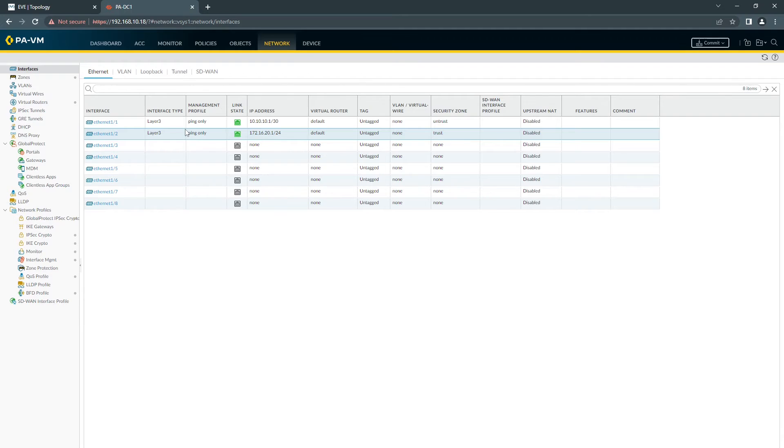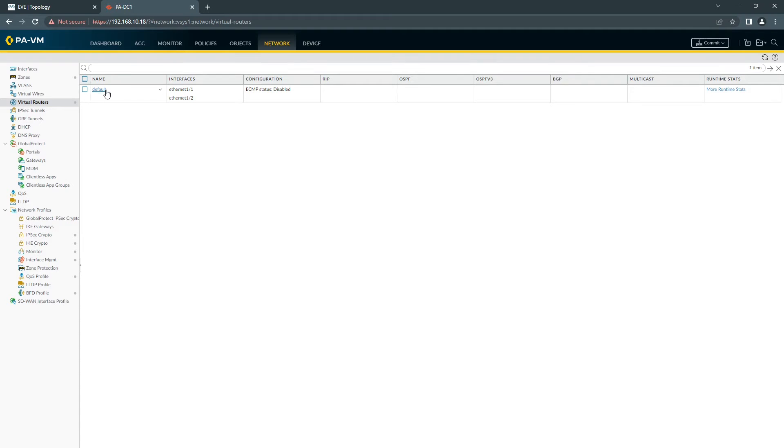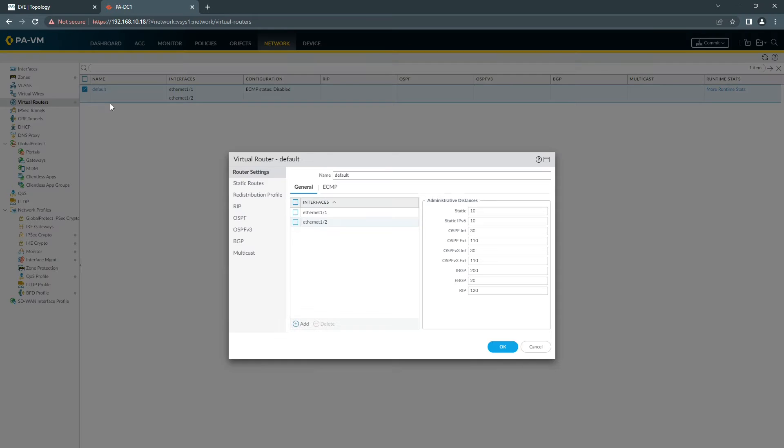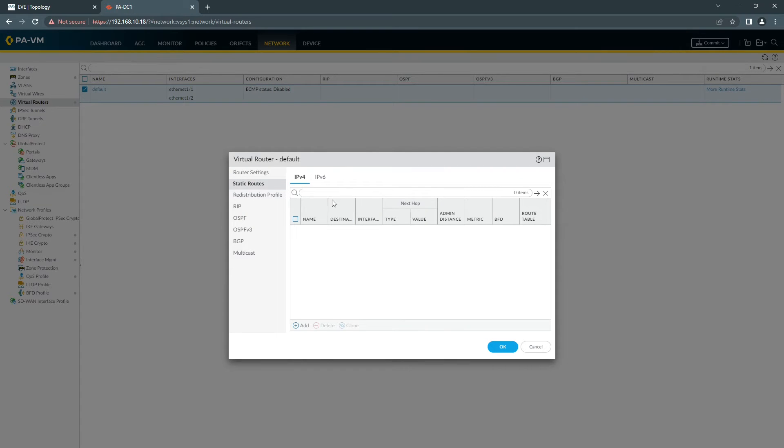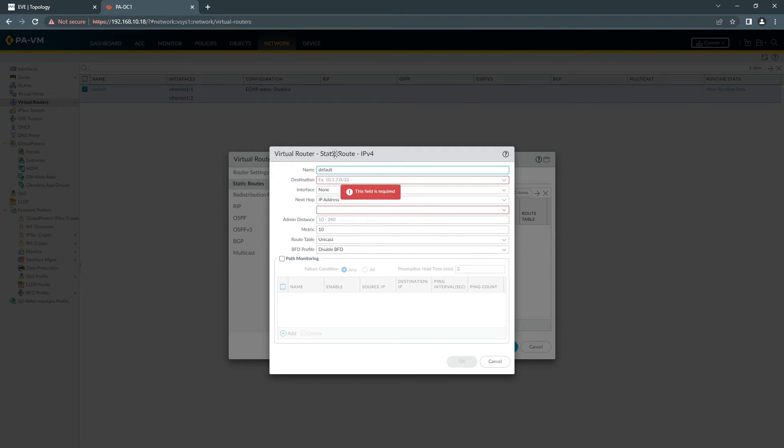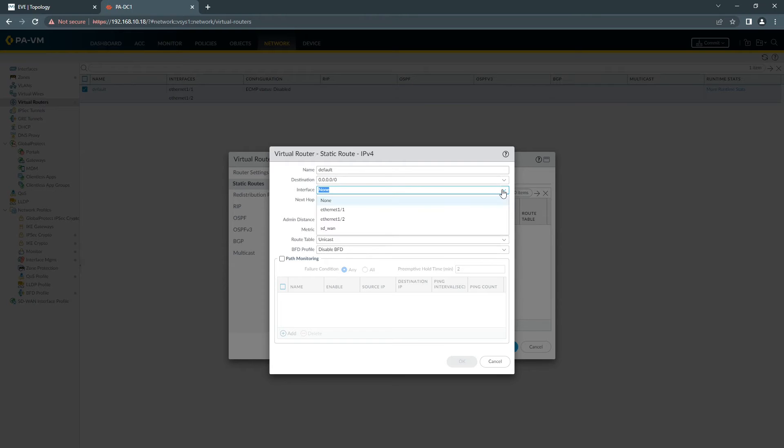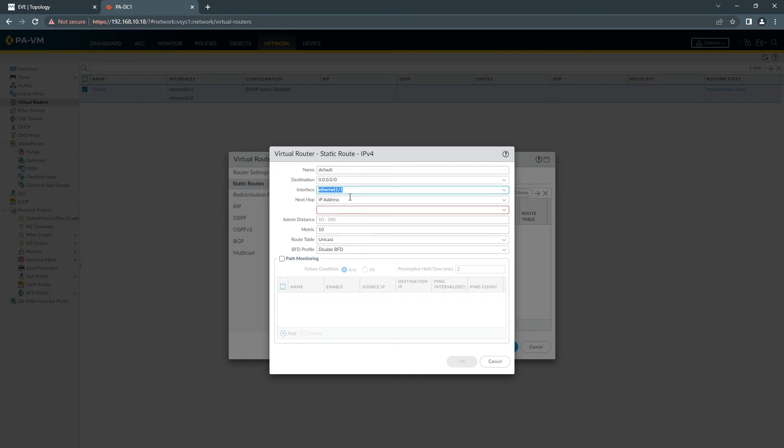Once you finish with the interfaces, the next bit you need to do, you need to create a static route. If you go to Virtual Router, click on your Virtual Router, go to Static, click Add. Choosing the outside interface, which in our case is 1.1, and the next hop, which will be 10.10.10.2.